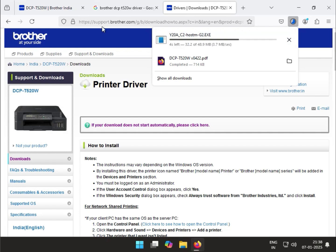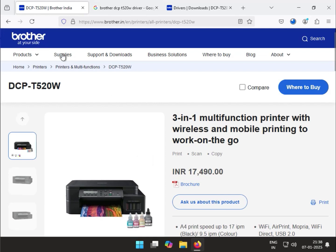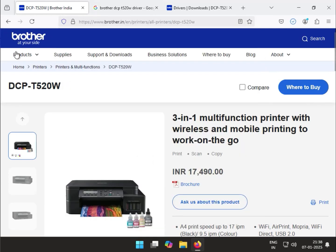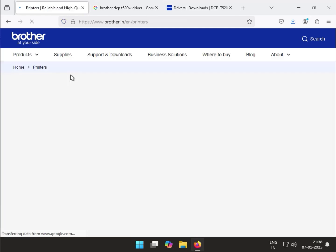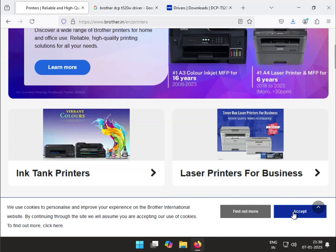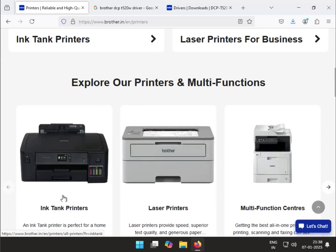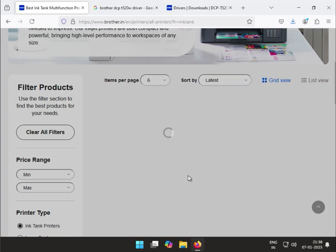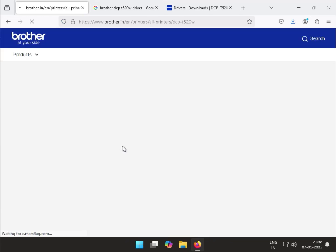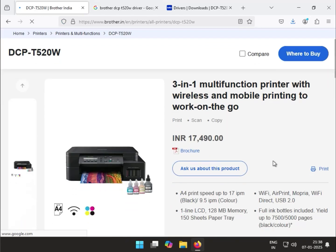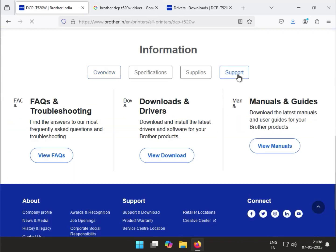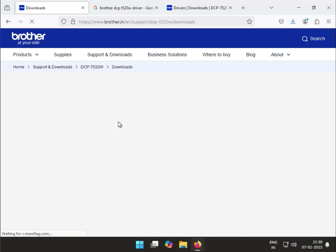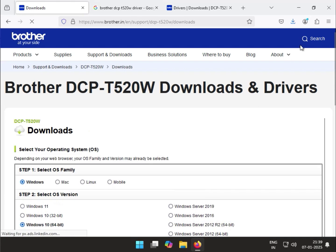Let me show you another method. If you go to www.brother.in, click Products and All in One. You can search directly here. Select your printer and click on it, then go to Support and click Download. You'll automatically come to the driver installation page.